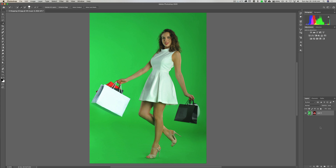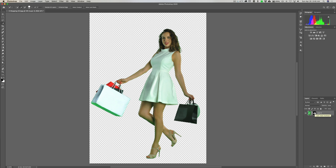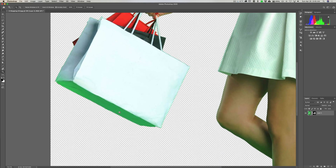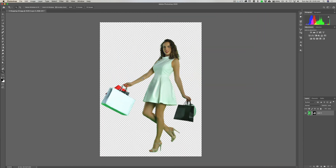Hey guys, this is Anthony Morganti from mrphotographer.com. This video is a follow-up to a video I did yesterday, where I took this image of a woman in front of a green screen and demonstrated how to cut her out from the background. In that video, I mentioned that photographers using strobes who plan to cut the subject out from the background should never use a colored background, because the strobes blast so much light on the subject that it bounces off the background and leaves an undesirable color cast on the subject. If you look closely, her dress has a bit of a green cast, and if I zoom in on the bag, the bottom part has a definite green color cast.